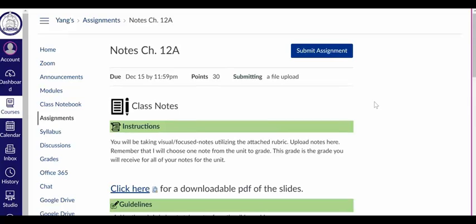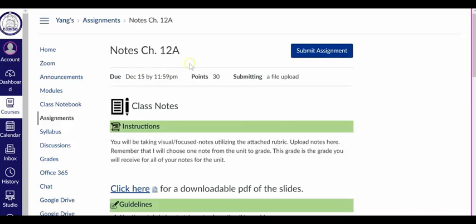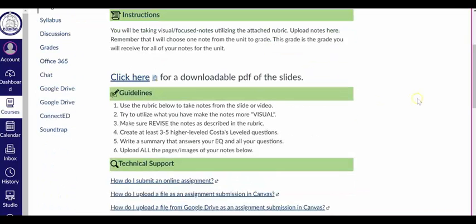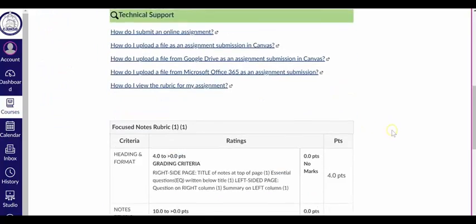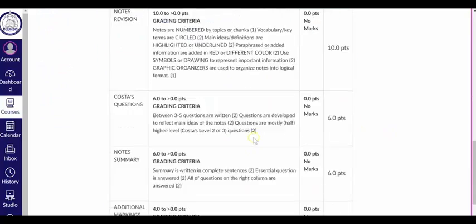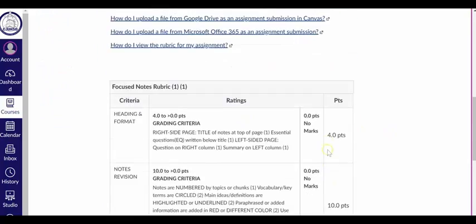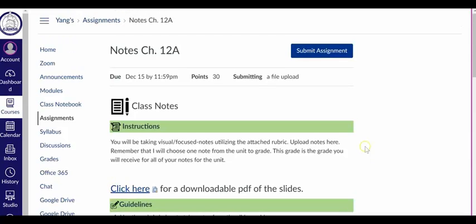So after you have saved your assignment and know where you've saved it, I'm going to go to the assignment on Canvas. Make sure it's the correct assignment. So the assignment name should be up here and the due date and the time. Make sure you pay attention to both. So after that, I'm going to double check and make sure I've read all the guidelines and did I follow all the rubrics. So go ahead and do that and click submit assignment.